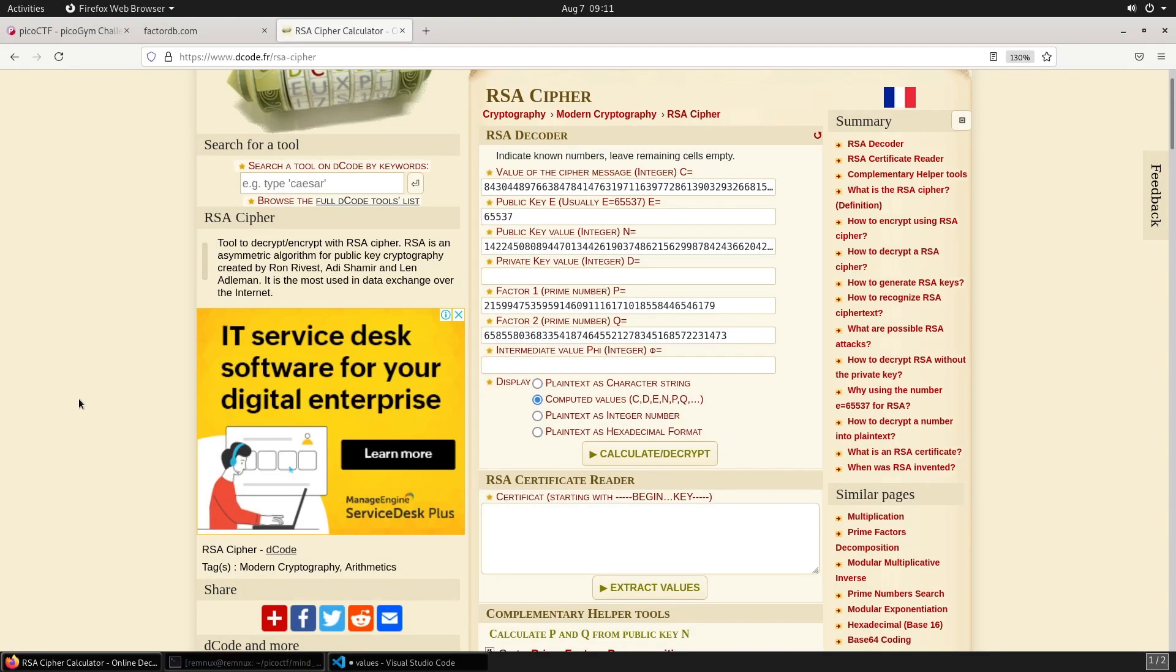I'm going to take a shortcut by using this RSA decoder tool. We just need to plug in the values that we have. We've put in the C value, the E value, the N value, and the P and Q.